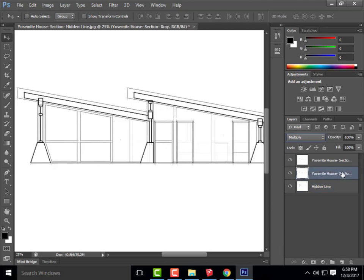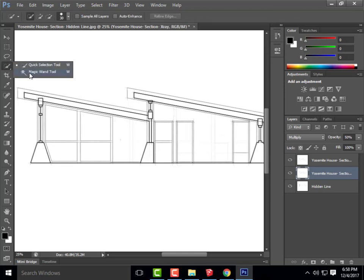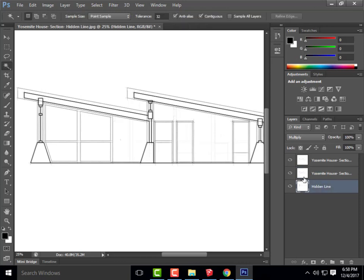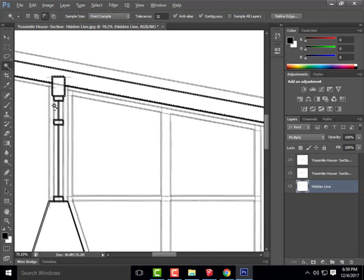Now I can start the poche. I'll create a new layer for it. I'll use the Magic Wand tool and select all the areas in my base drawing that I'm cutting through. SketchUp tells you what those areas are because it gives you bold lines around them. It shouldn't be hard to identify what needs poche and what doesn't.